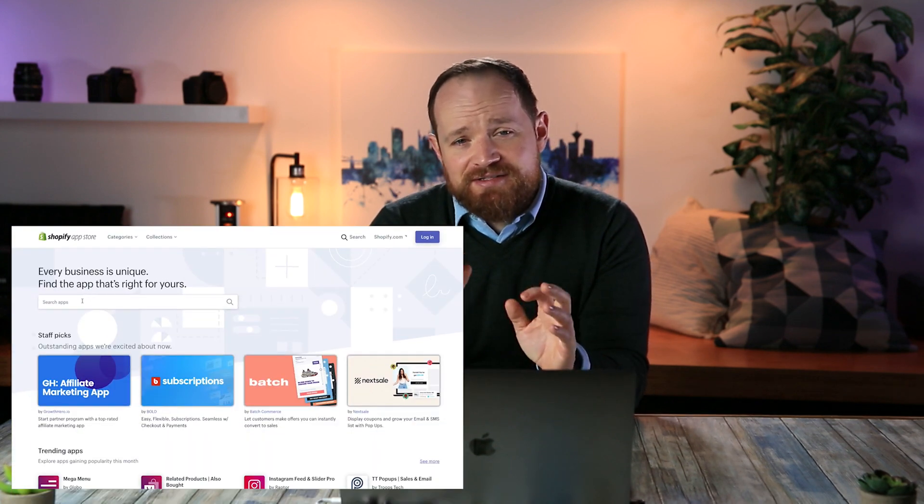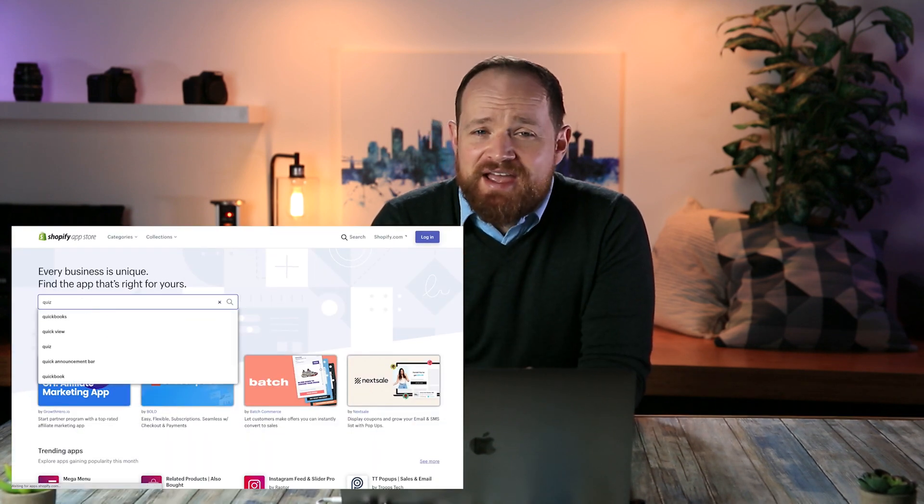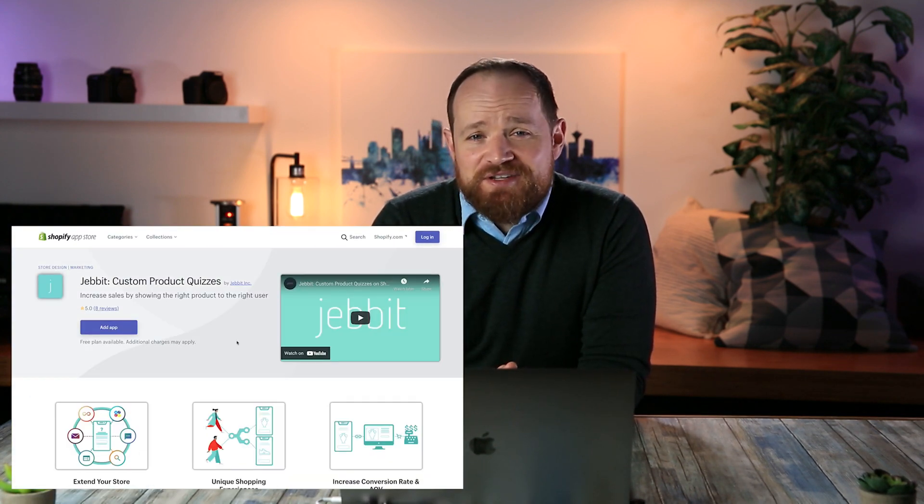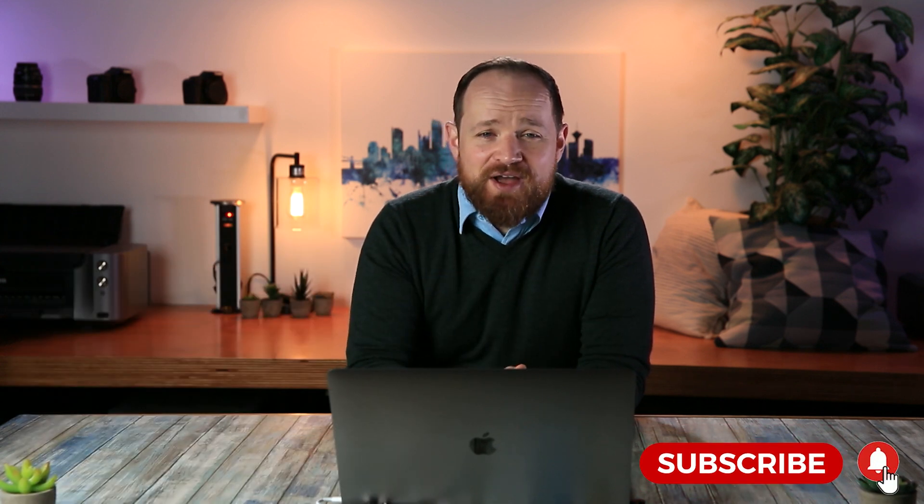That's product recommendation — that's how you do it. Super easy and super quickly. I recommend you guys check out Jebit. I've left a link down below so you can go and try it out for yourself, or you can go to the Shopify app store, type in quiz, and pick the J with the teal background. Don't forget to like and subscribe if you enjoyed this video, and feel free to share it with your friends. I hope you're having yourself a wonderful day.